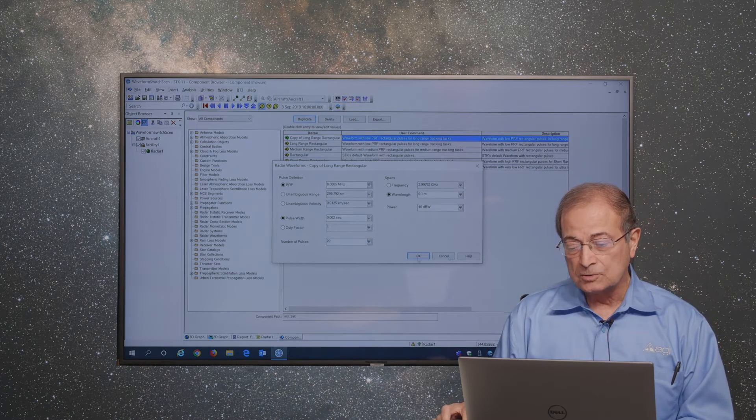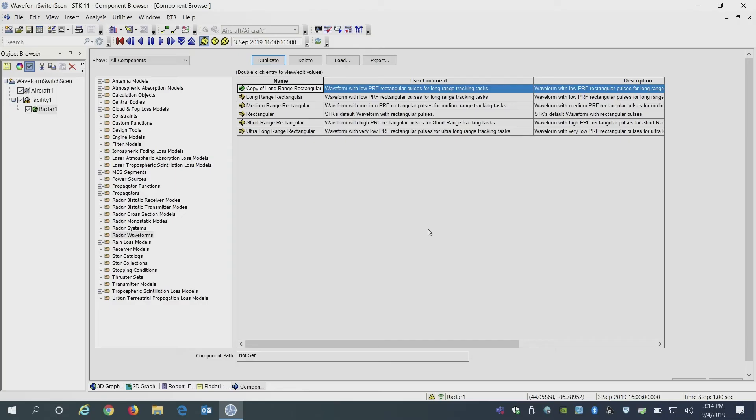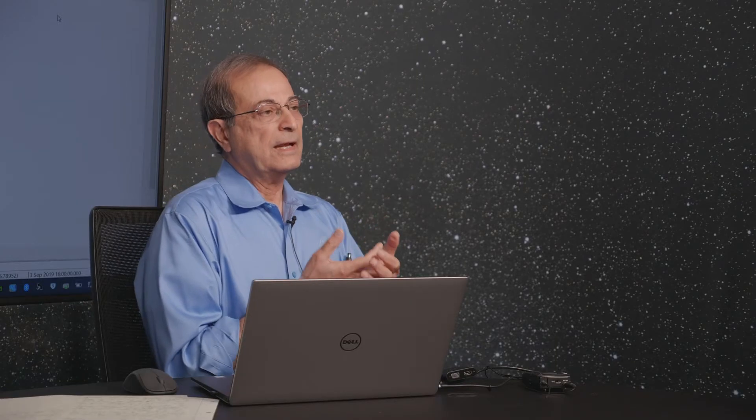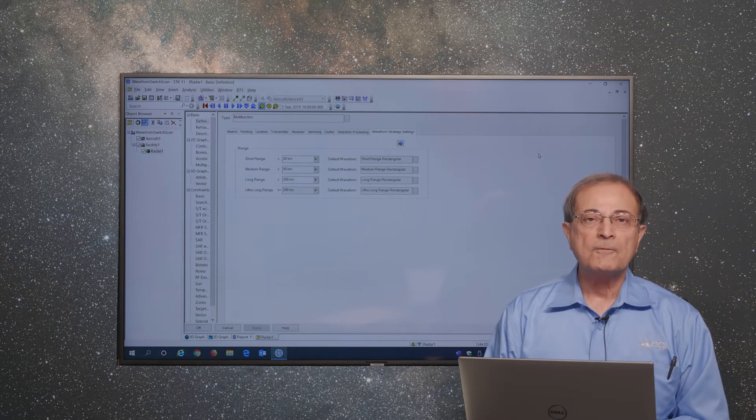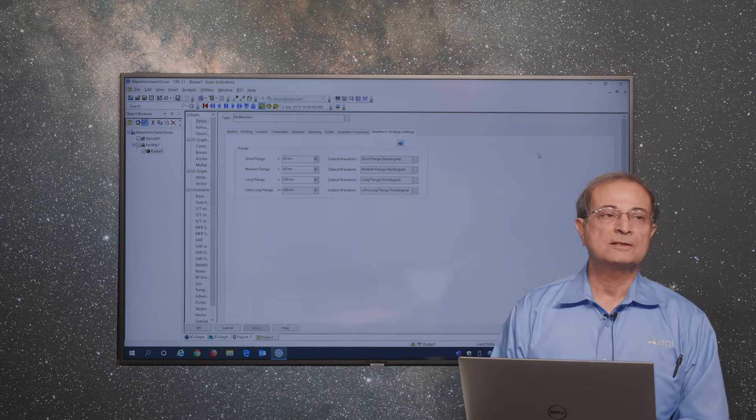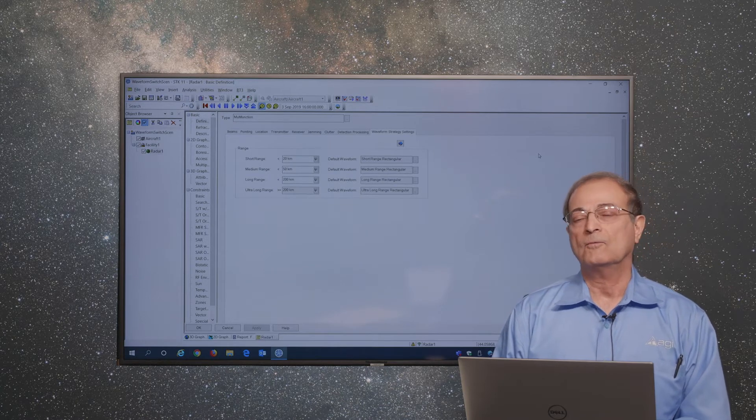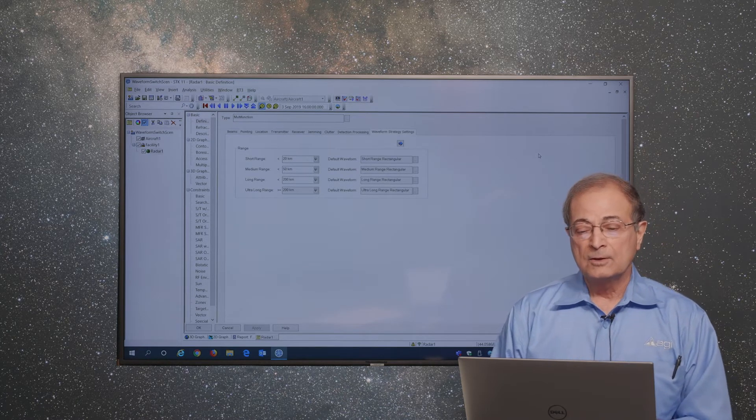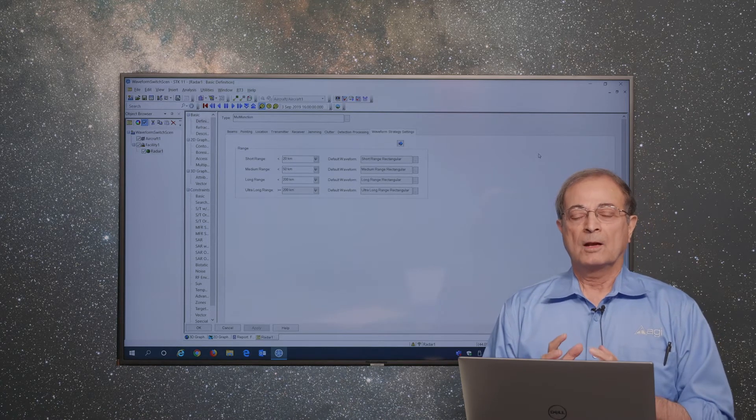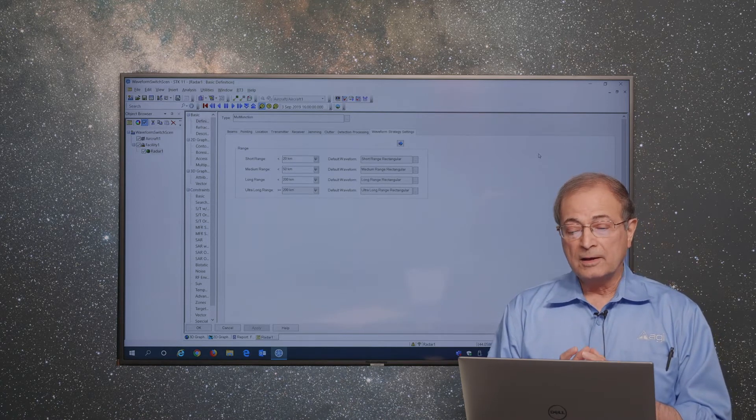Once those waveforms are available to you, you can then use them within your SDK scenario. In SDK, the current behavior modeling starts with the option of switching these waveforms based on the range of the target. You can have waveforms which are used for long-range scanning or for short-range tracking. You can define the ranges as what is meant by short-range, what is meant by long-range or ultra-long-range.